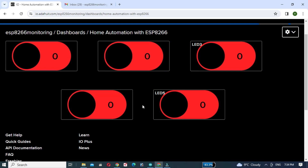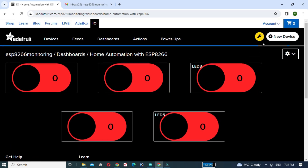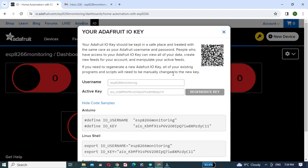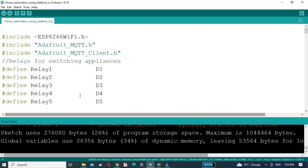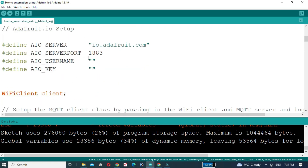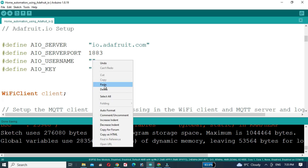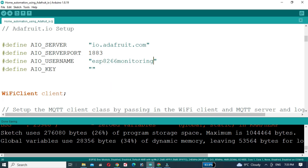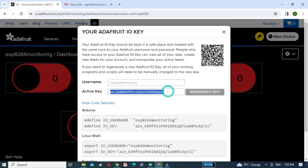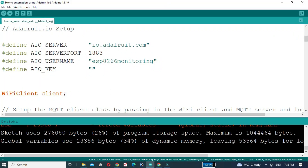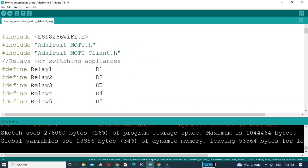Adjust the switches by clicking on Edit Layout. Now click on the key button, copy the username and paste it in the code. Then copy the AIO key and paste it in the code. Now install the Adafruit MQTT library.